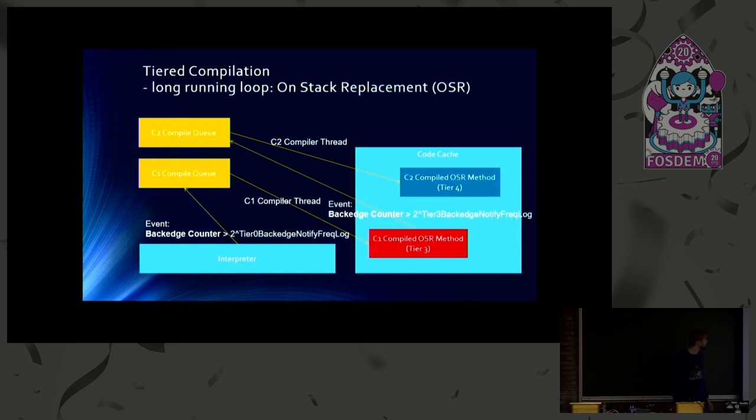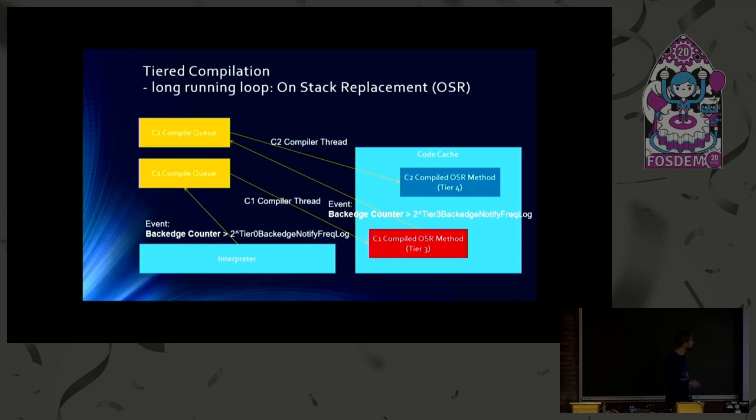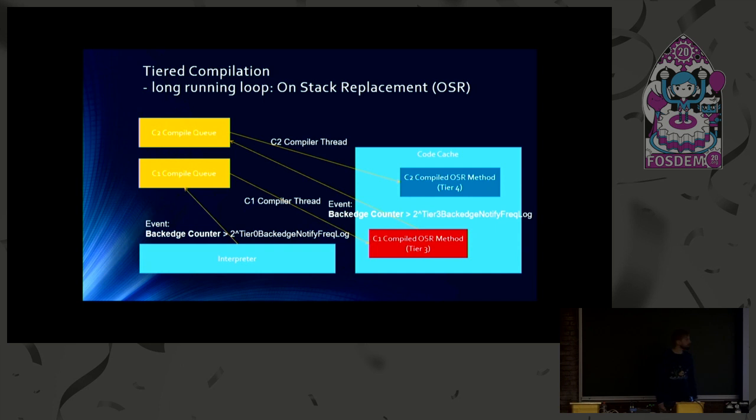So it's almost the same slide. But here with back edge counters, instead of the invocation counters, with different limits. And what happens here, the compilers generate so-called OSR methods, which stands for OnStackReplacement.